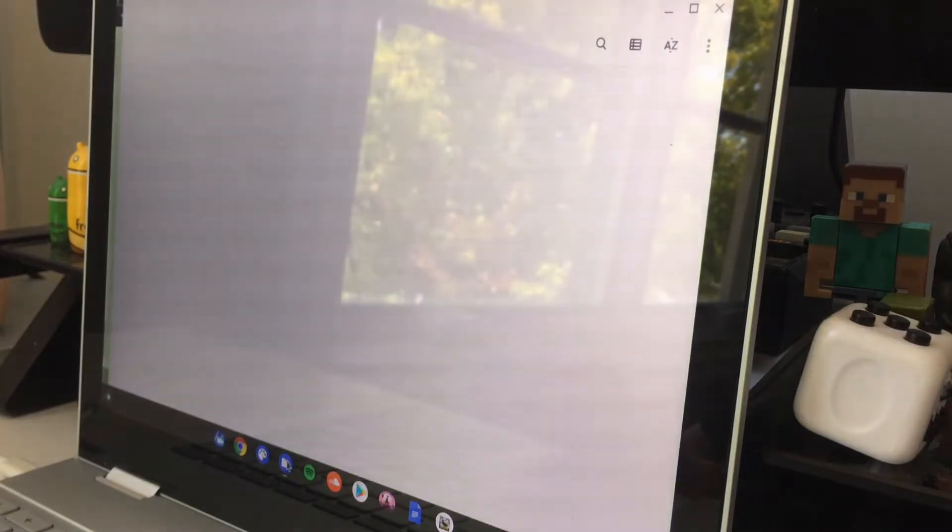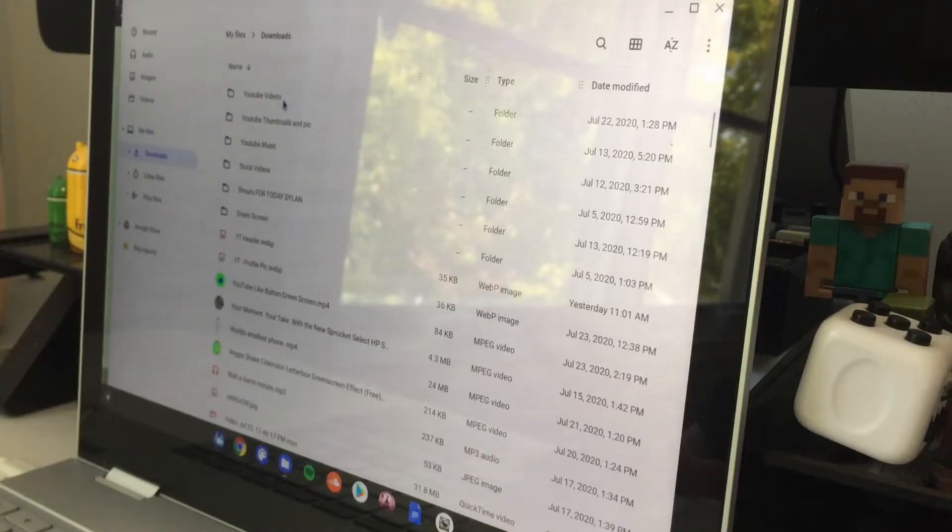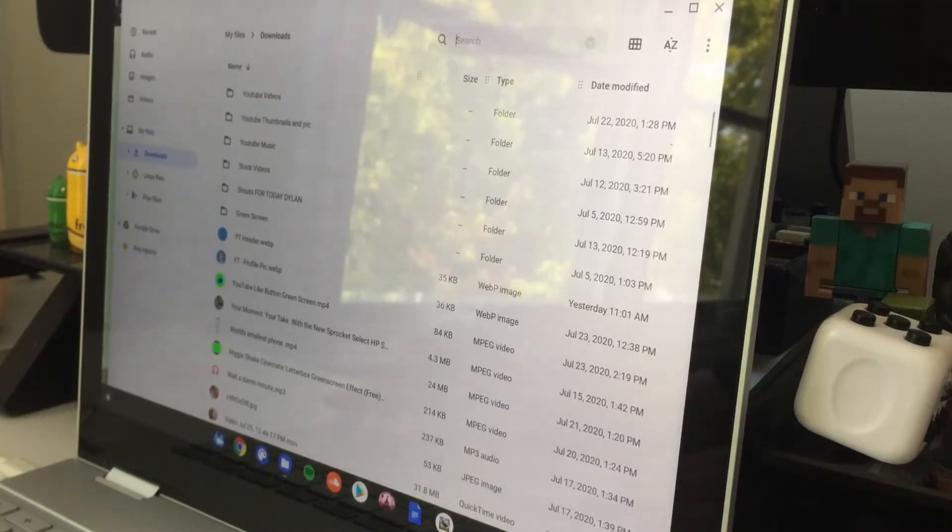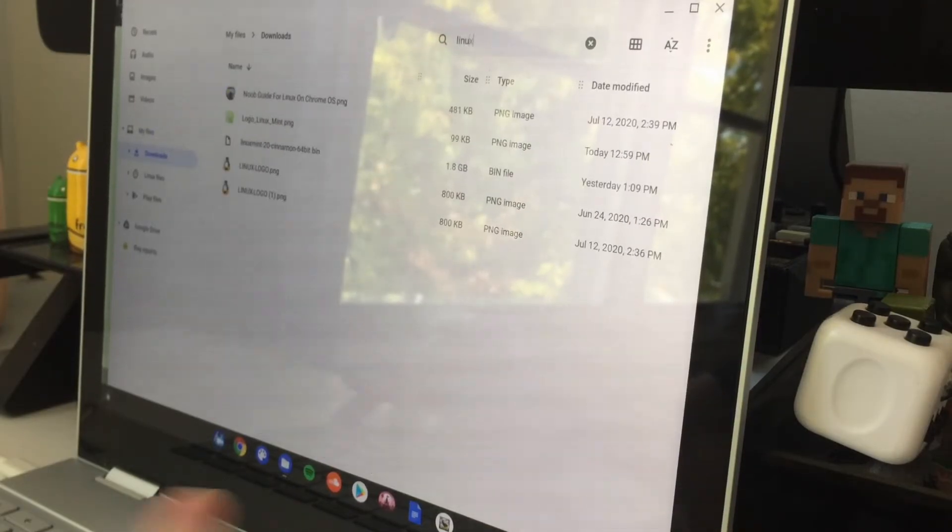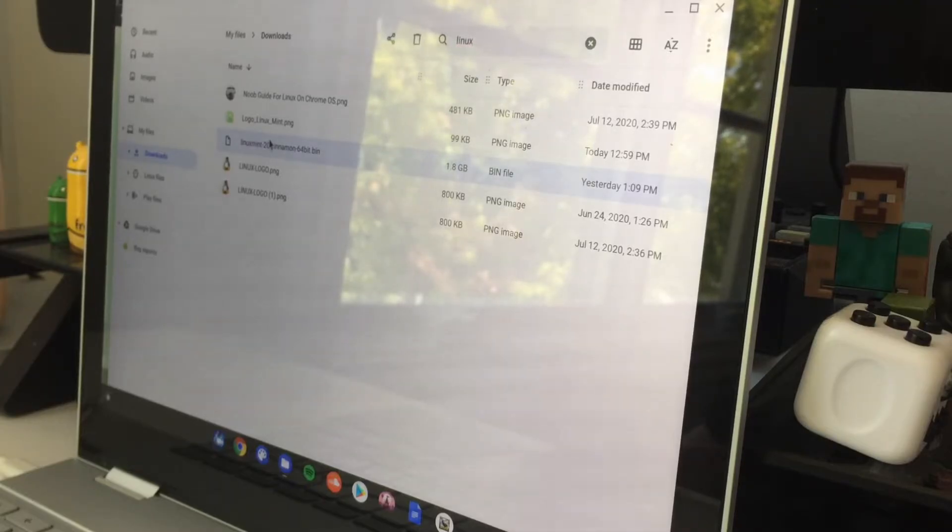Once it's done, open your files app, go to your downloads, and then search up Linux. Find your Linux file right there. Tap it with two fingers or right click and then click rename. Rename it from dot ISO to dot BIN, click enter.